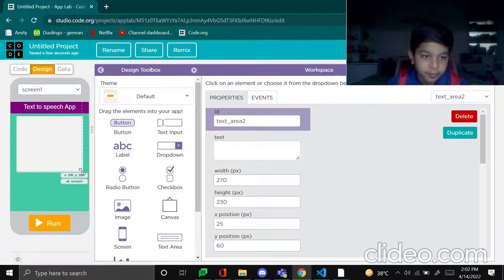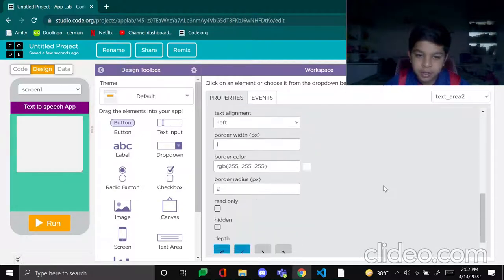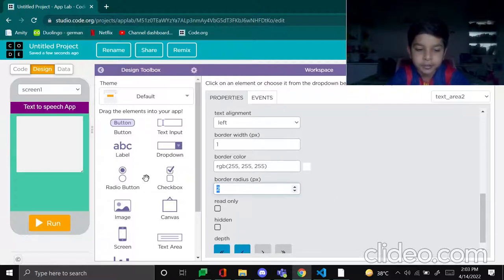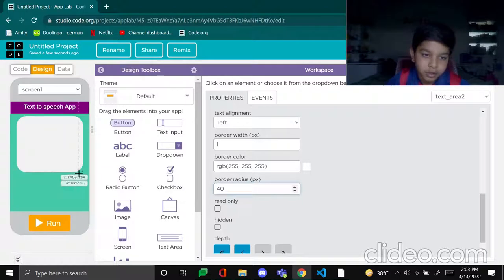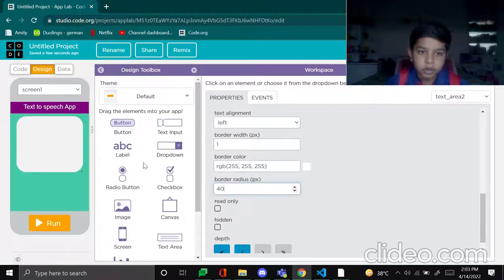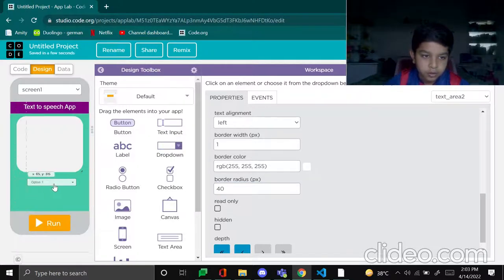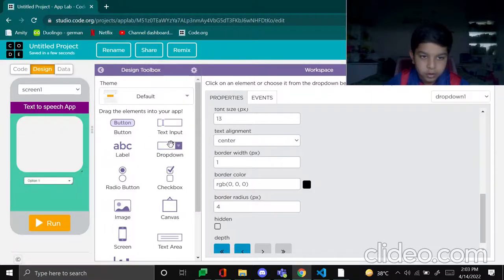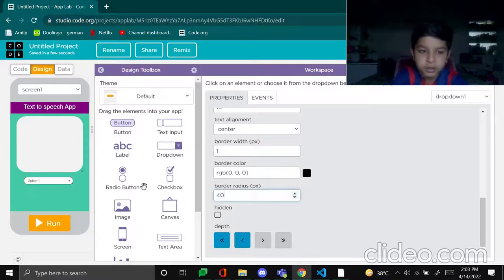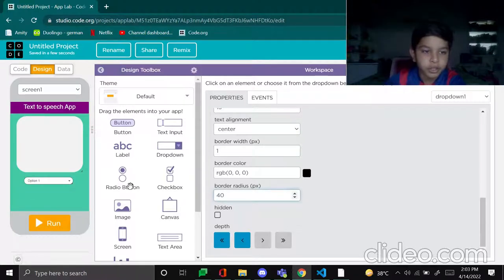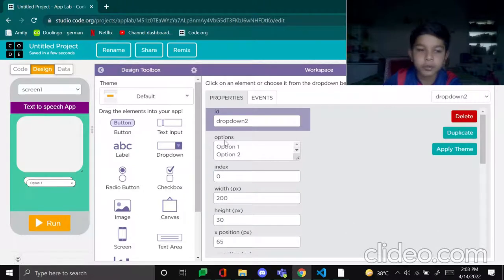So let's start. Now put a text area, don't make this one read only, okay. Make it around this big and border radius, make it 40. Yes, and put a dropdown. We have to put two dropdowns. Okay, border radius will make this one also 40 and duplicate it so that it will be of the same size.